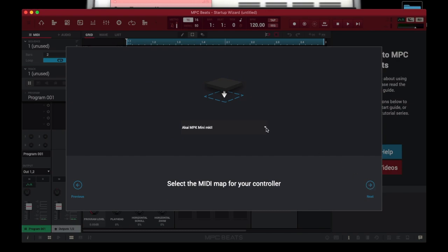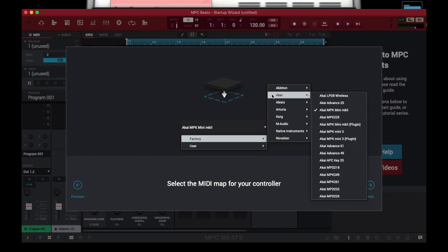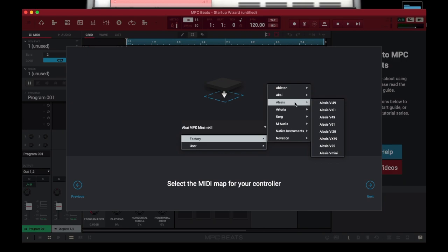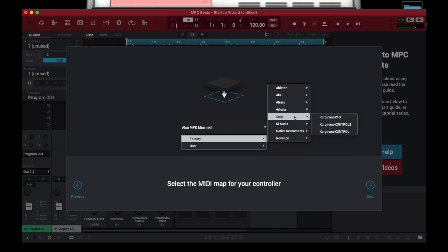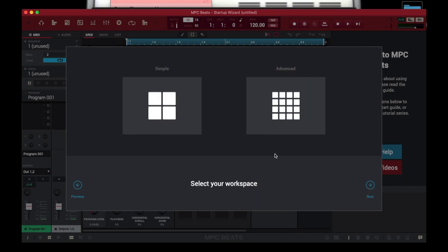You want to select the device that you have plugged in. The dope part about Akai engineers is that they said maybe our users are using more than one controller — maybe a Korg Nano, or Arturia, Moog Mini, LPD, MPK25, Ableton Push. You can select what controller you're using. I'm an advanced user so I'll click on the Advanced screen, because I'm also using MPC Studio.